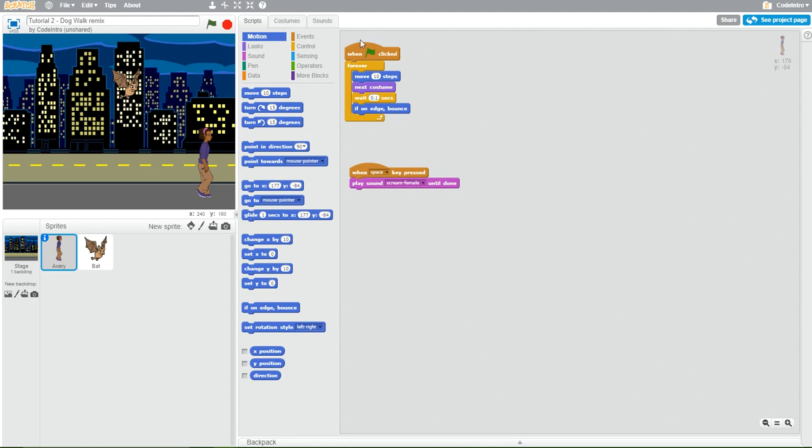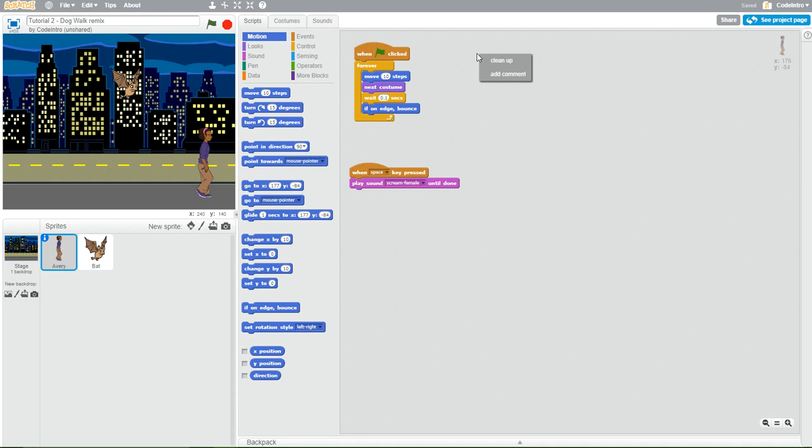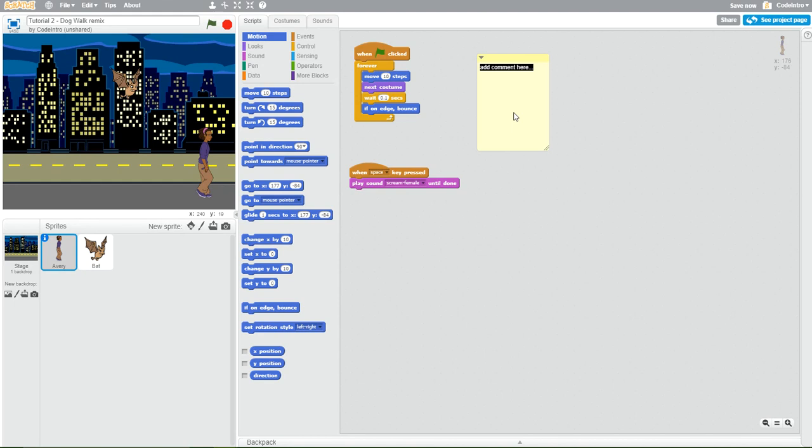So, for instance, if we want to add a comment to this particular script up here, what we're going to do is we're going to right click, click add comment, and what we can do is add our comment right here. Now, we're just going to add a brief description of what this code is doing. This particular code is controlling the movement of the Avery sprite. So I'm just going to write very simply controls movement of Avery sprite.